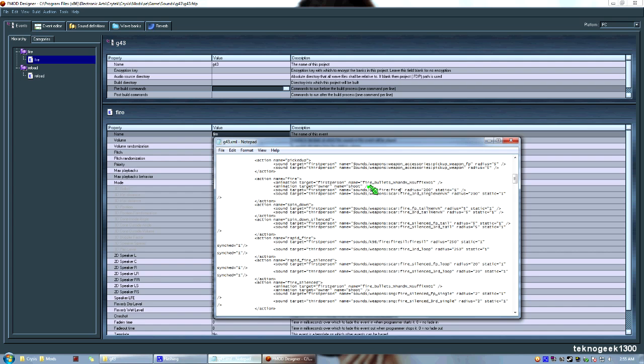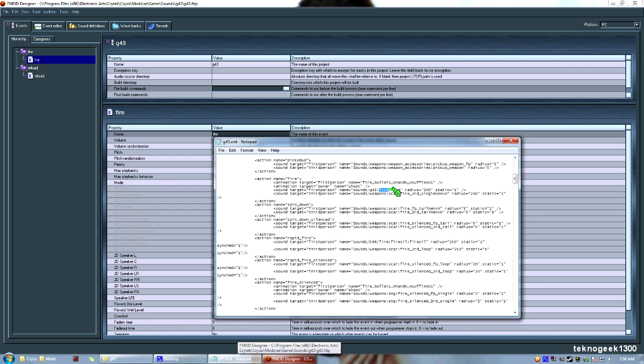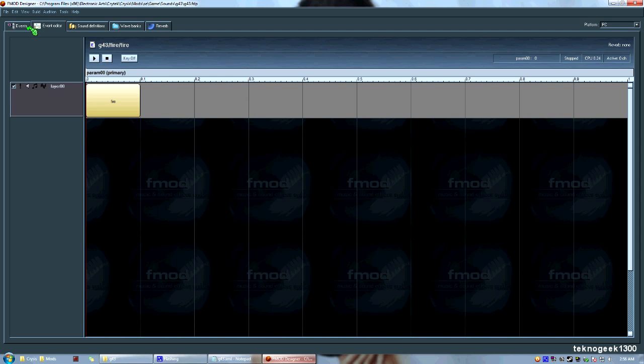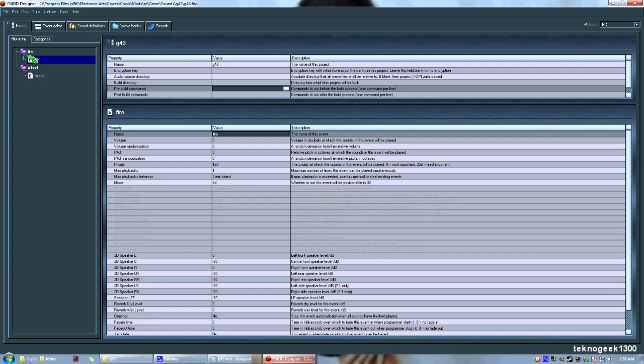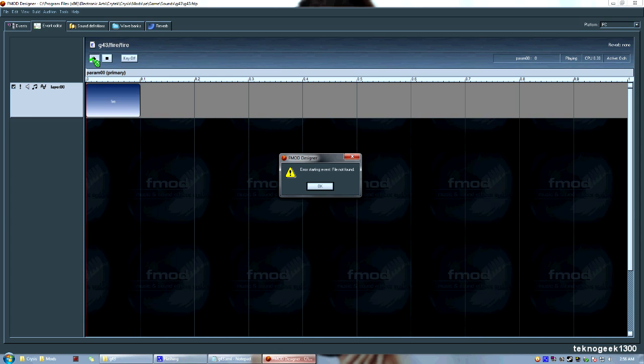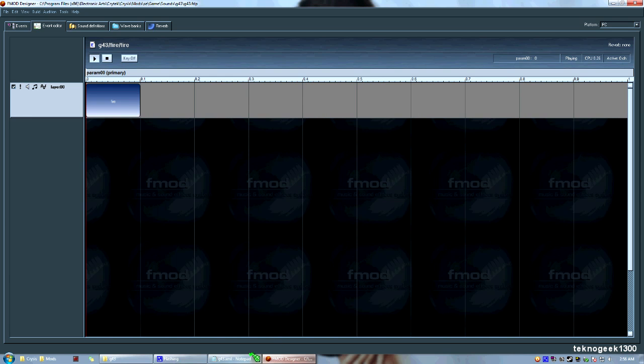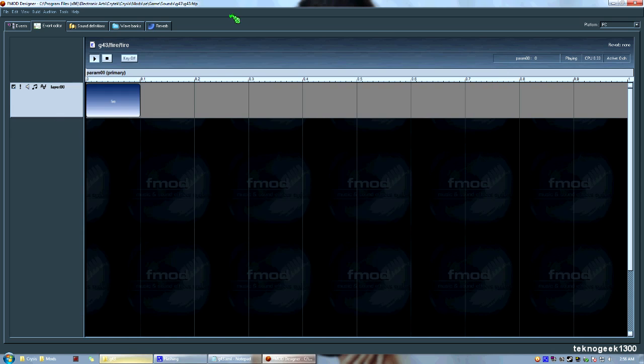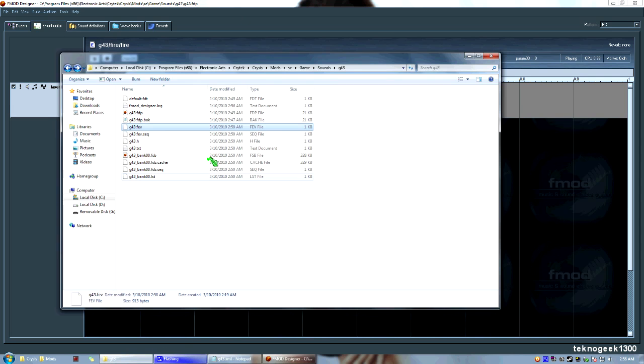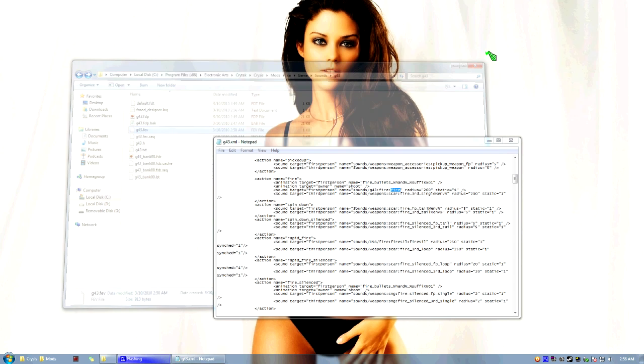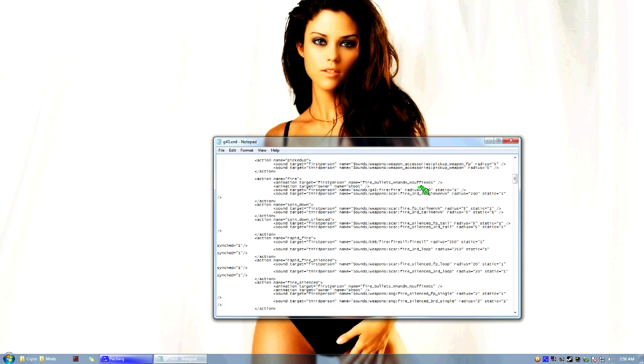So, essentially, when it accesses G43, it's going to come into this FEV that we have open here. Then it's going to go into the fire folder, which we have right here. Then it's going to come into the fire event, which is right here. And as you can see, when we double-click on that fire event, it'll bring us into the sound file that it's going to play. Error loading file not found. Well, that's what happens when you move the file. So, don't expect to rebuild this FSB unless you still have your original files in the directory. But we're not worried about that.